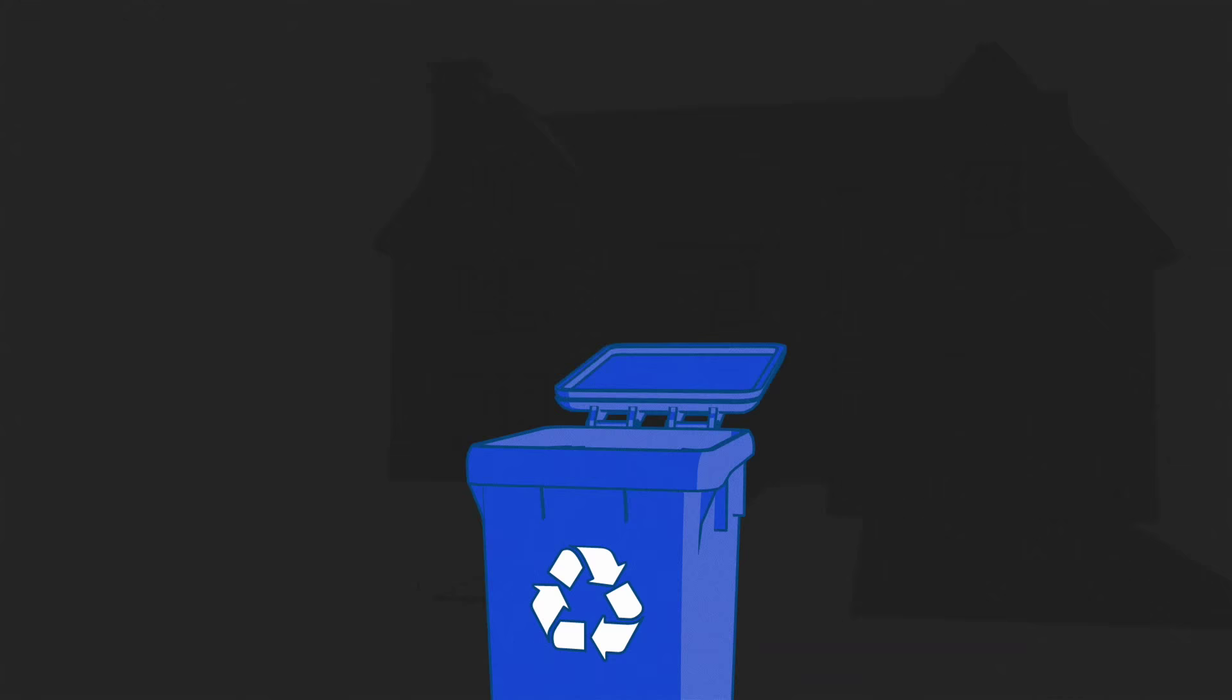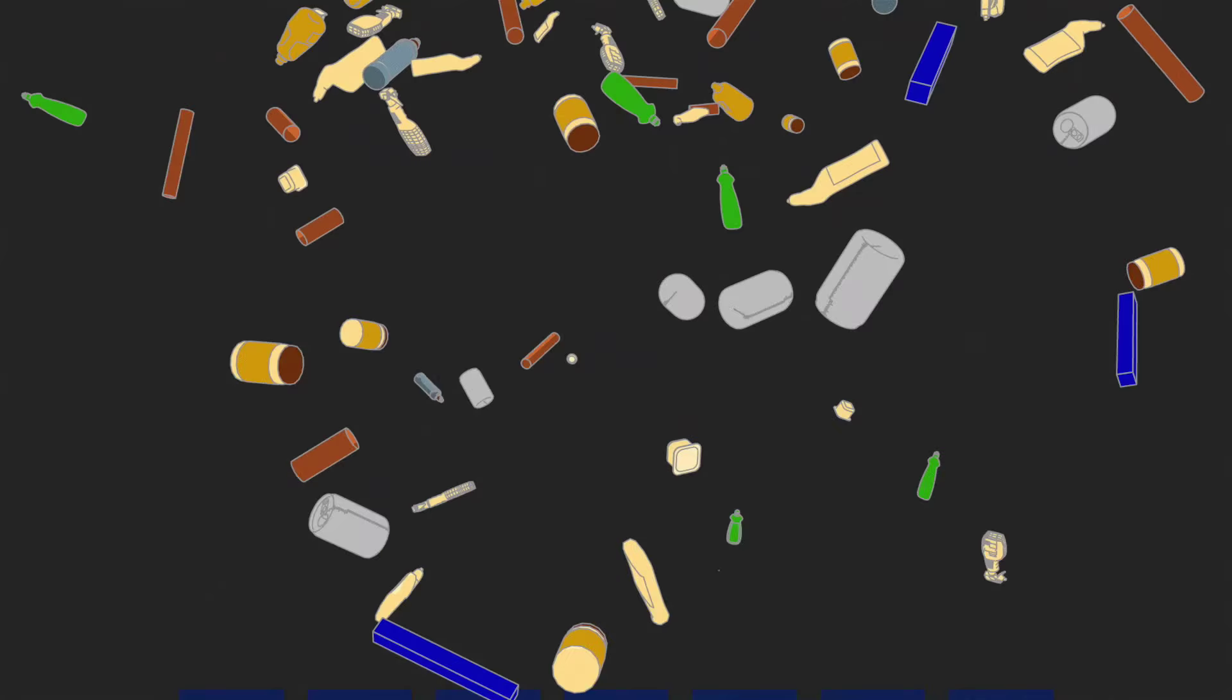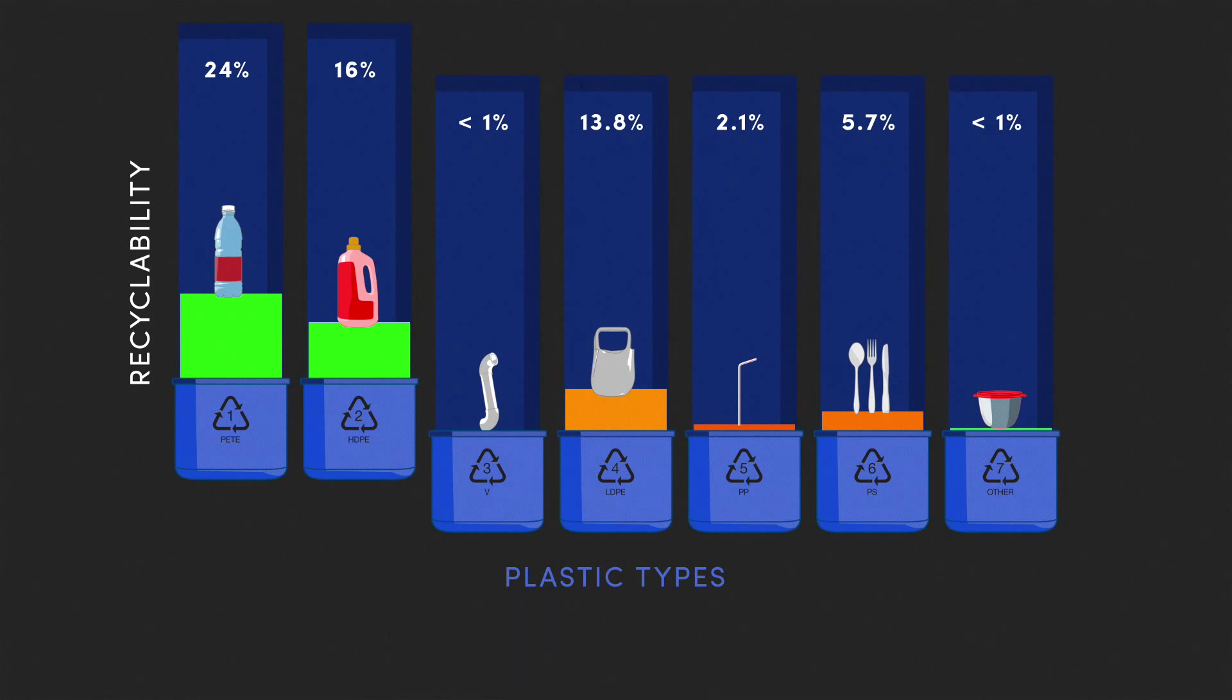Because not all plastics are created equal and not everything you put in your blue bin actually gets recycled. In fact, plastics number one and two are recycled significantly more than the other types. Why is that?